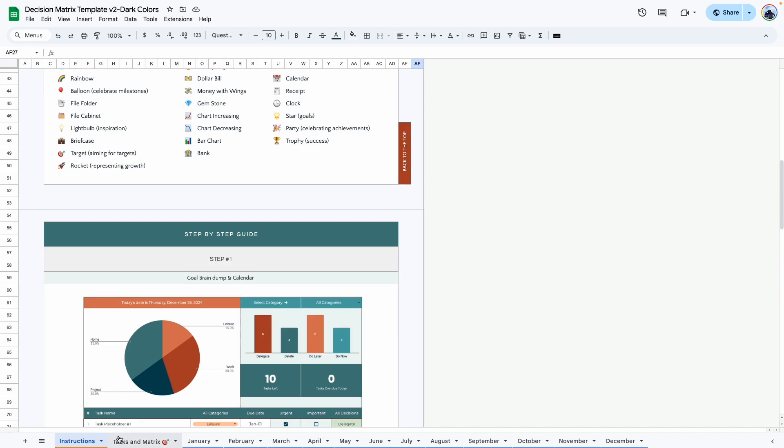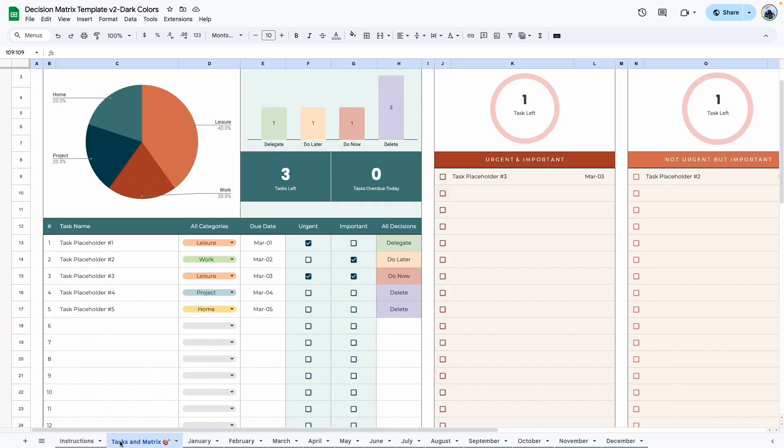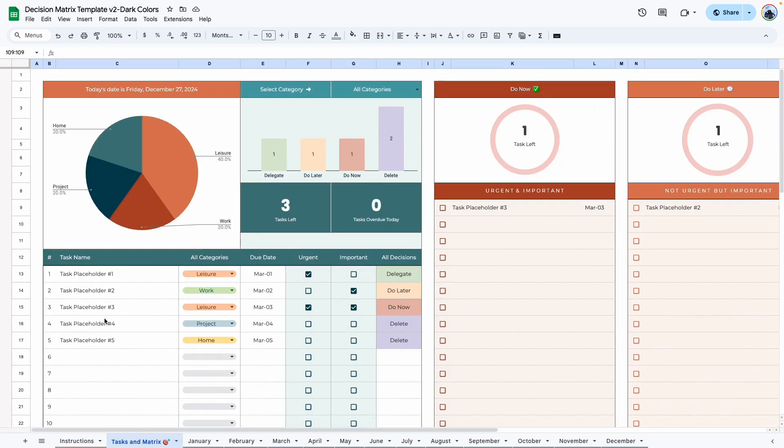Before we get started with the tutorial, I want to show you what a template looks like when you purchase it. The next tab is the Task and Matrix. I have left some placeholders here, so when you do purchase this template, you will see these placeholders.